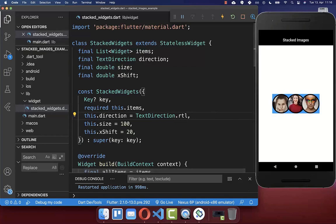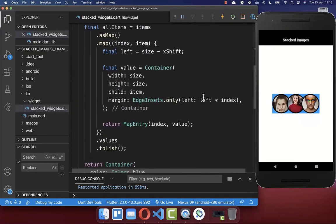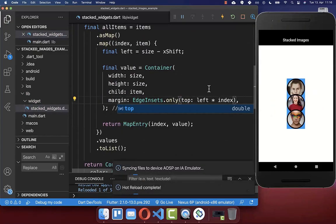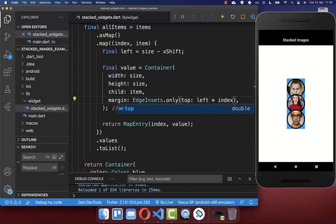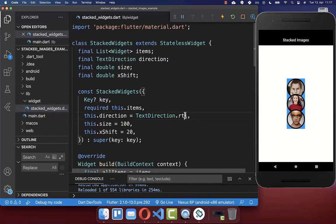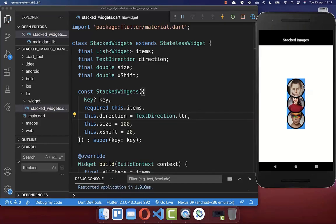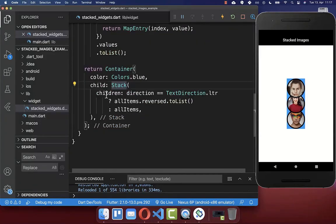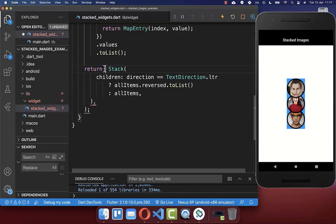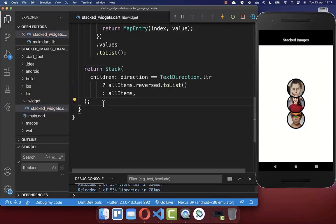The same also applies if you want to draw images under each other. You simply go to your container and instead of left, put it to top. Now if I hot reload, you see that we draw our images under each other, and right to left goes from bottom to top. You can also put left to right, and then images are drawn from top to bottom, with the first image overlapping the second. For production, remove the container with the blue color, as that was only for demonstration.